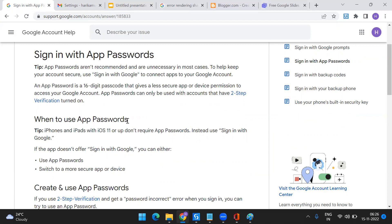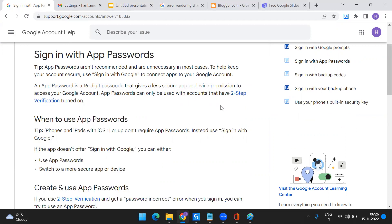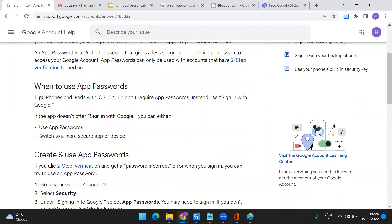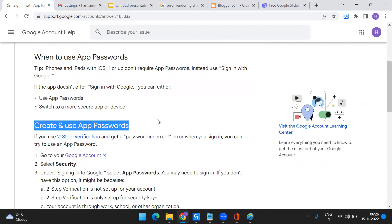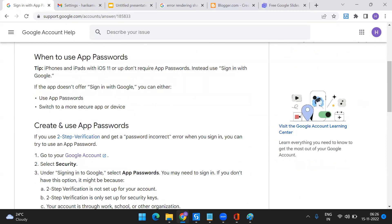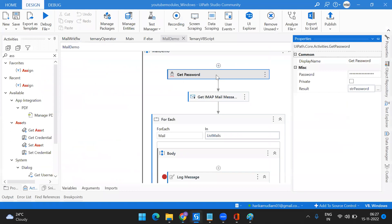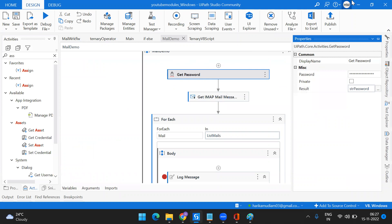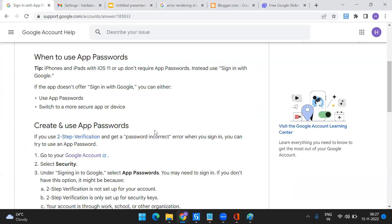I'll leave that link in the description. If you have two-step verification turned on for your Gmail account, you have to create and use an app password. Whatever password you're currently using is the Gmail password — instead of that, you have to create an app password, and that app password should be used to log in to your Gmail account while automating through any third-party tool.